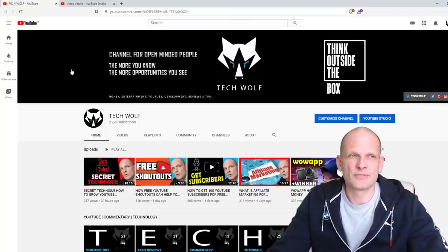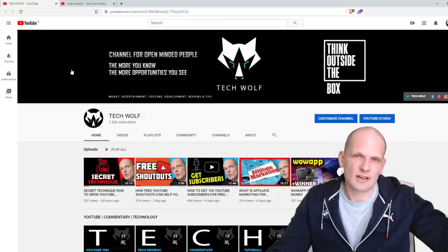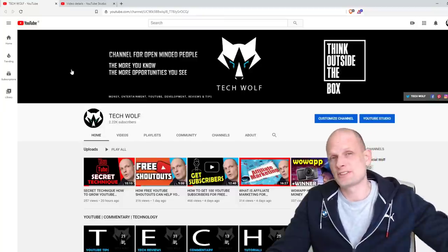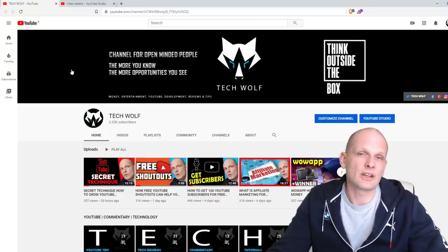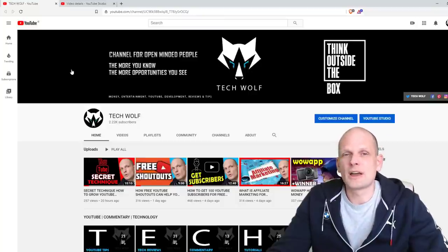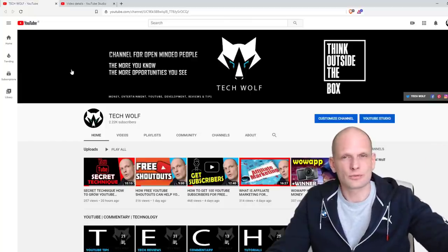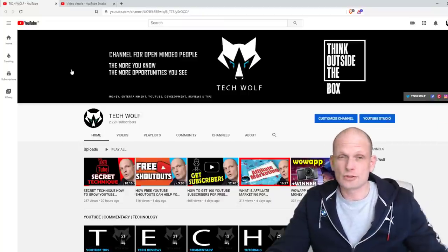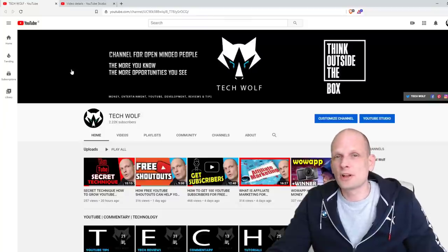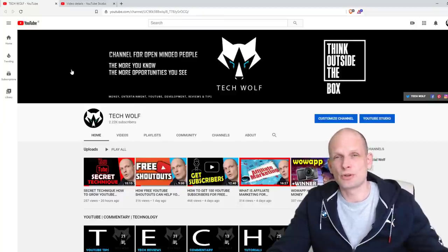This is my fifth or sixth channel — I'm not really sure because I have created so many channels and deleted them, partly because I work in a rather high position at a company and when I started YouTube five or six years ago it was not as popular as it is now. Now I've decided to take the TechWolf YouTube channel to 100k — that is my target.